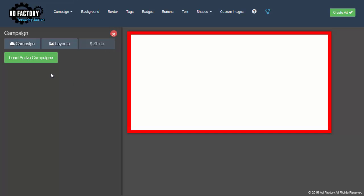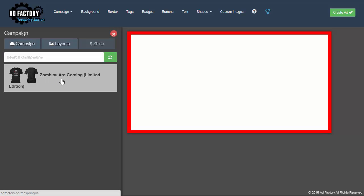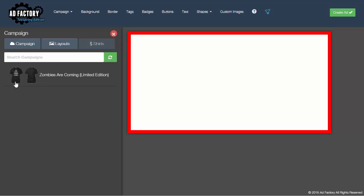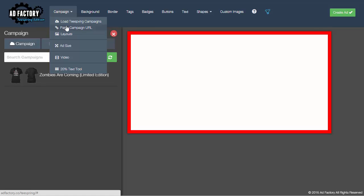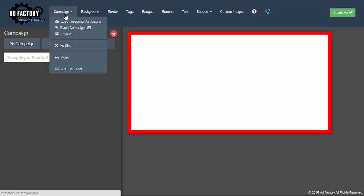If you have any live campaigns, you can simply click 'Load Active Campaigns' and it'll automatically pull in any active campaign you've got — I've just got a test campaign here. You can also go in and, if you're using Faberly or building a Teespring campaign — or if you're a VA building ads for someone else — you can go to 'Paste Campaign' and paste in the Teespring or Faberly URL to pull in the shirts.